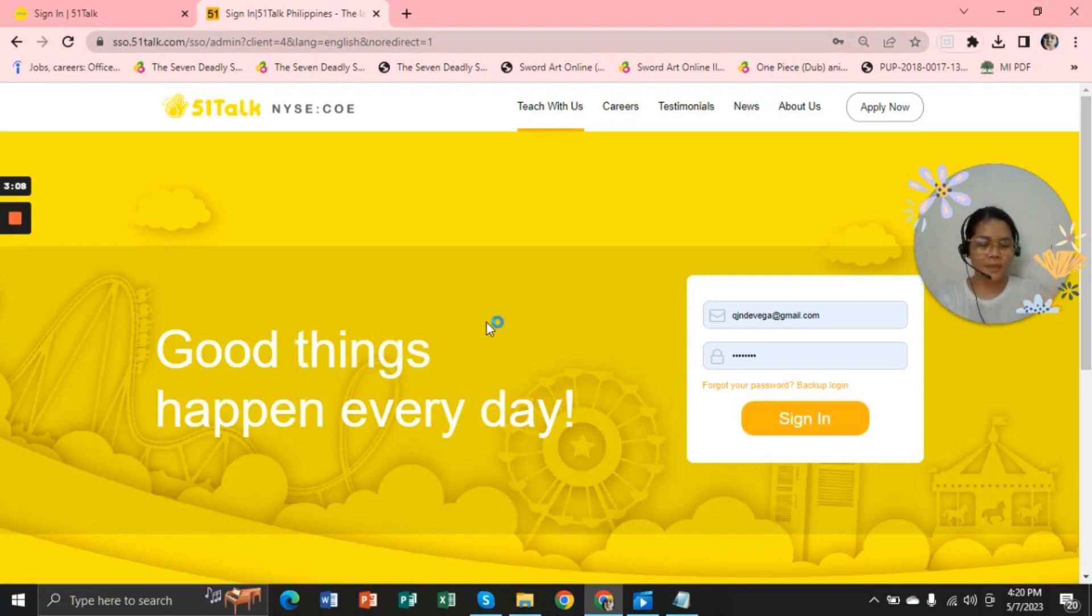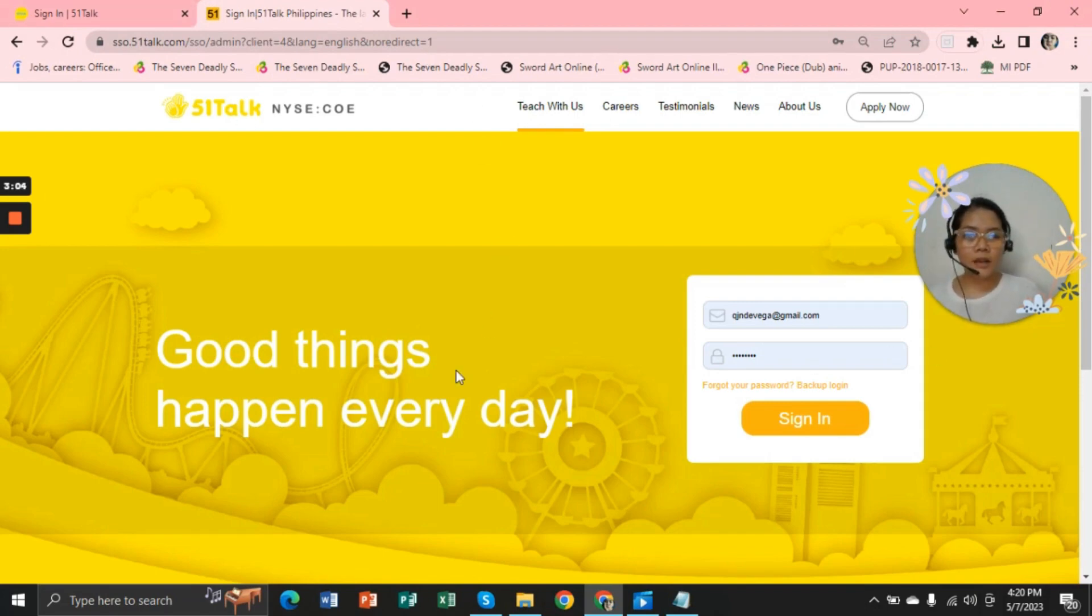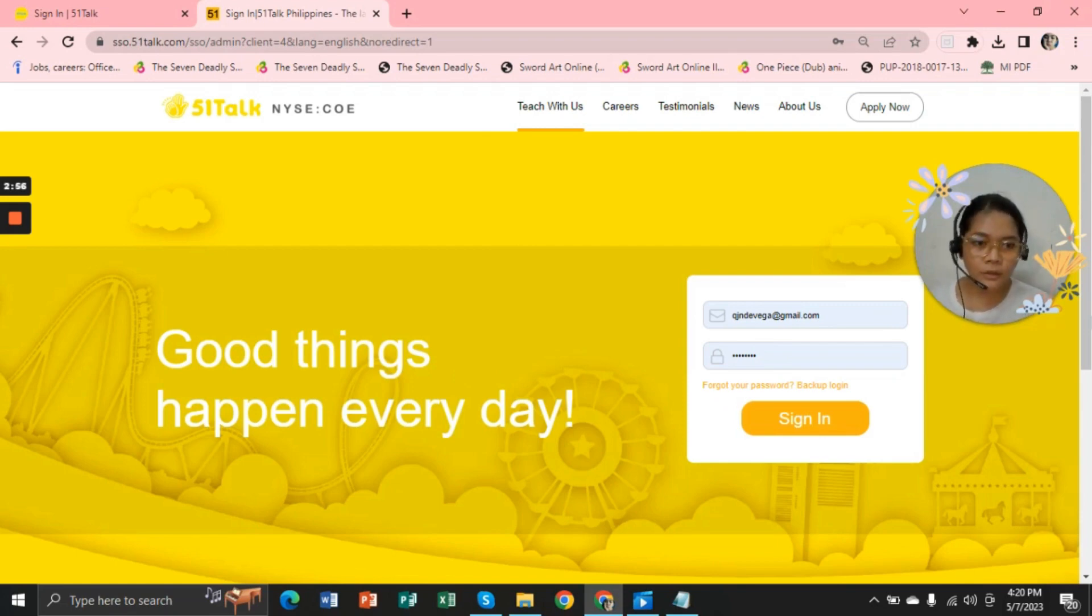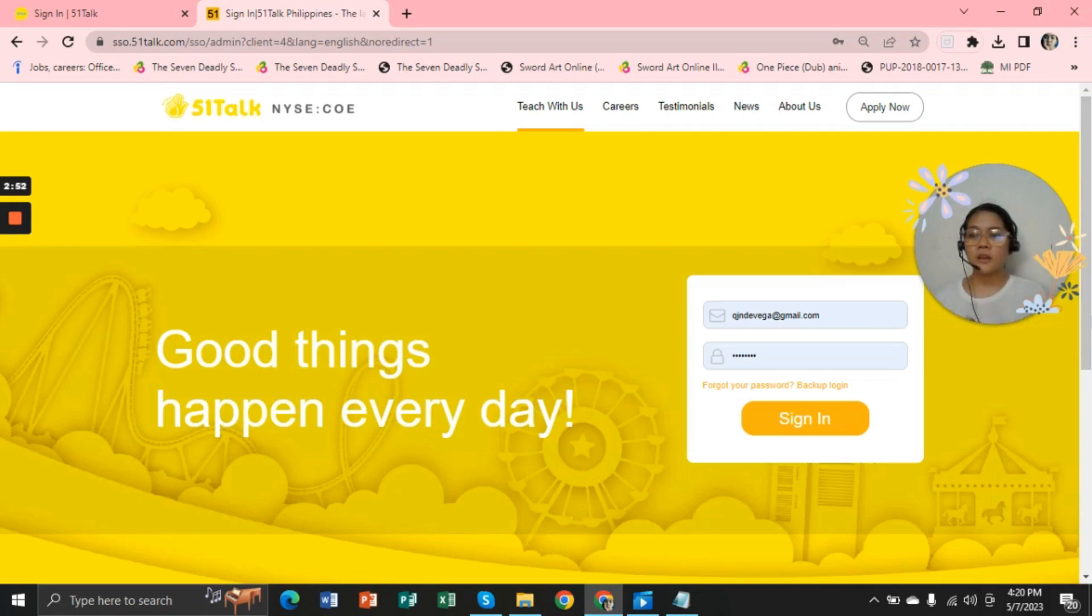And now we have here. I just wanted to tell you that we can use the same account and password that we are using in the usual, in the original link of 51Talk.